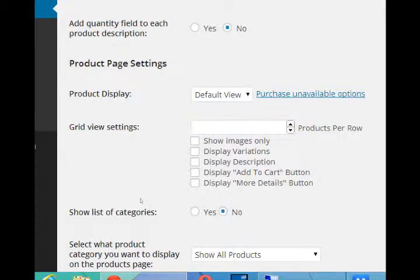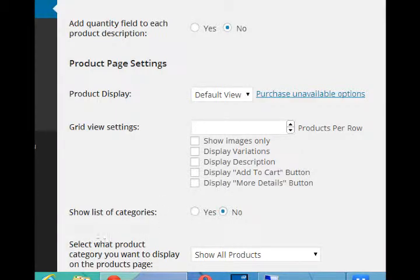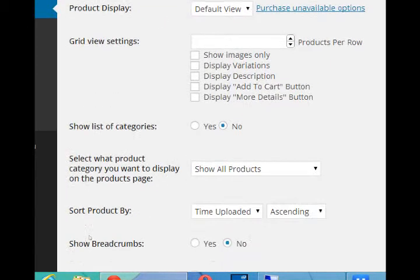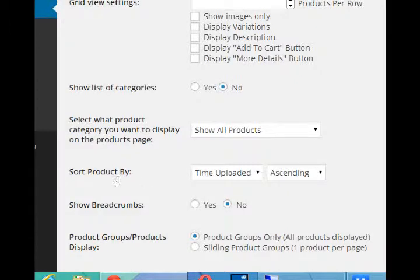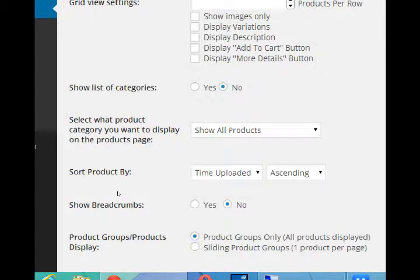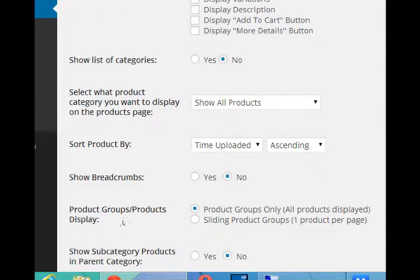If you select grid, you have options that you can further customize. As I said on a previous video, you want to organize your products by categories, and you can just choose to display those categories or not. At the moment we've got one product and it's displayed on our main products page.